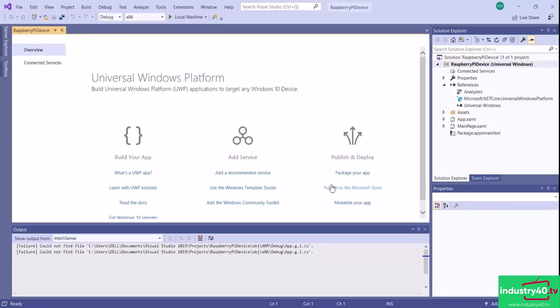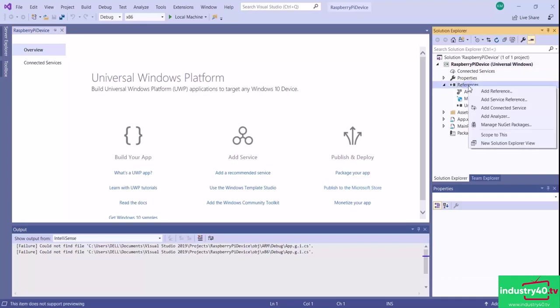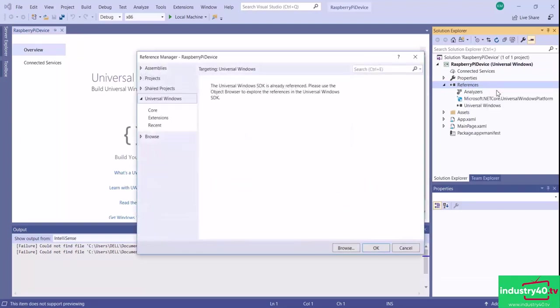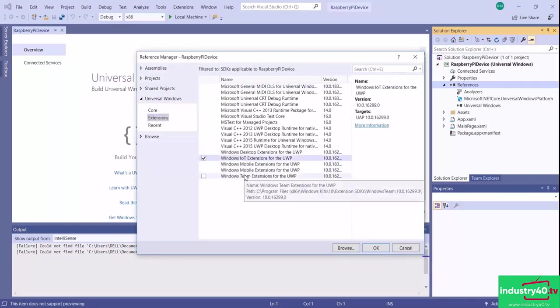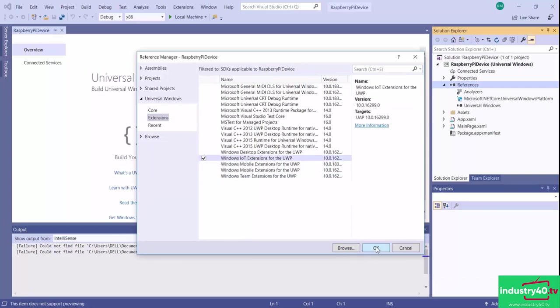My project has been successfully created. The first thing I need to do is add extensions that will enable me to access the GPIO pins of the Raspberry Pi in order to read my temperature and humidity sensor data. To do that, I'll right-click on References, select Add Reference, then under Universal Windows go to Extensions and select Windows IoT Extensions for the UWP. Then I'll click OK.